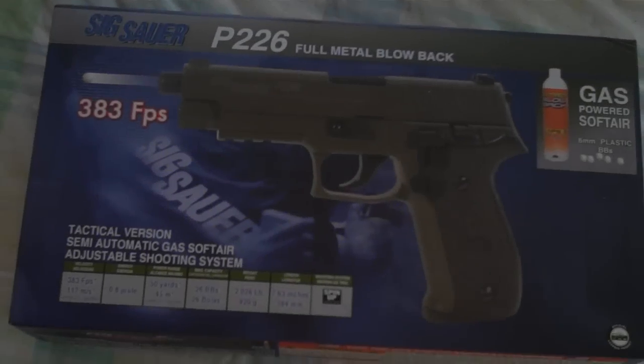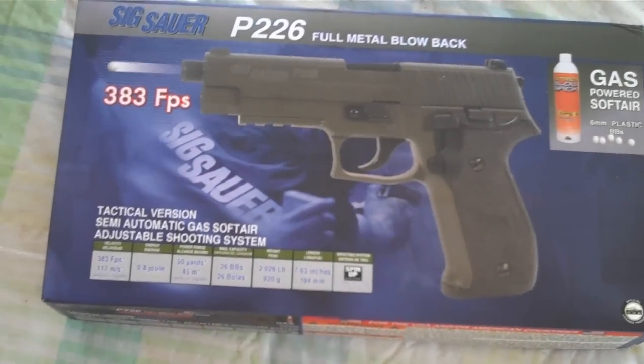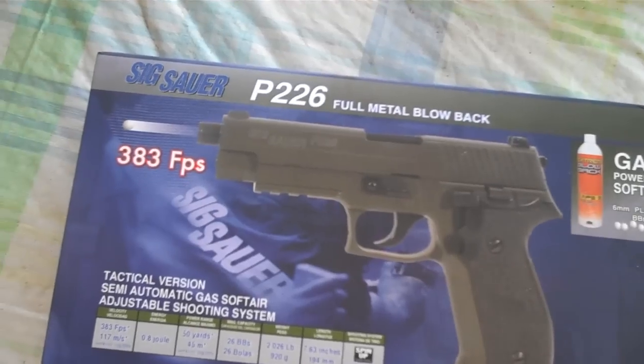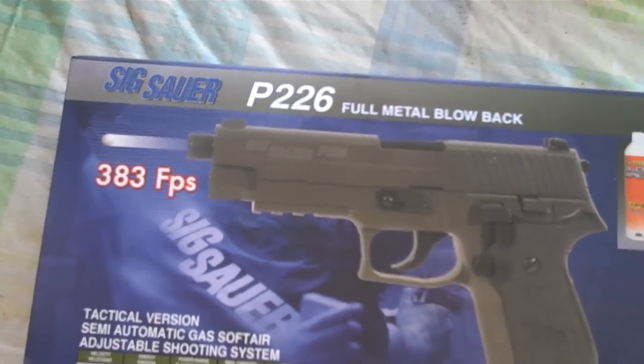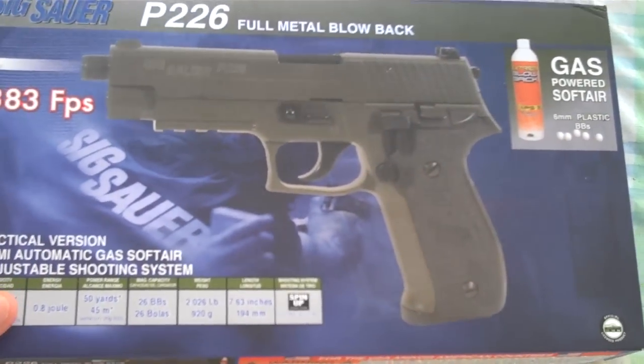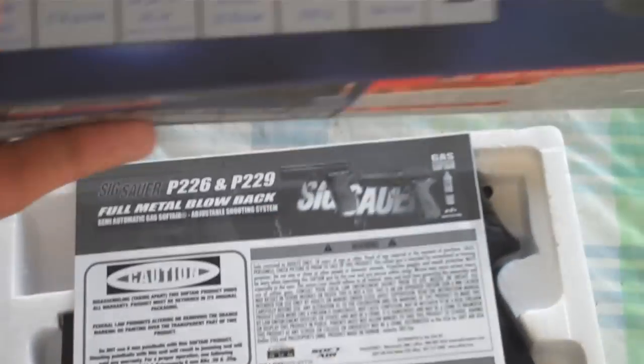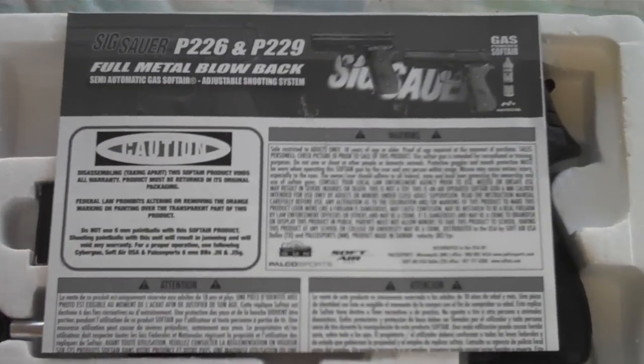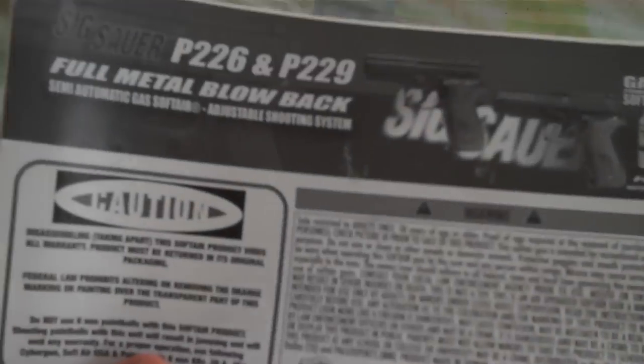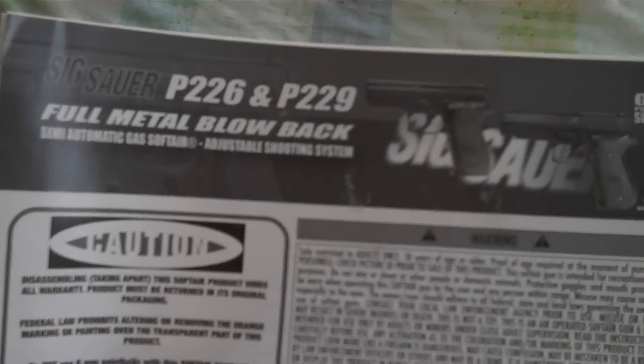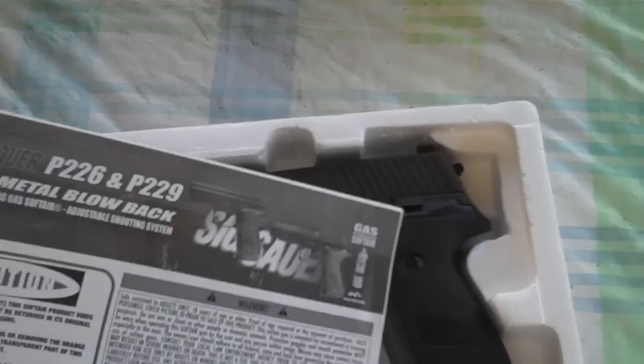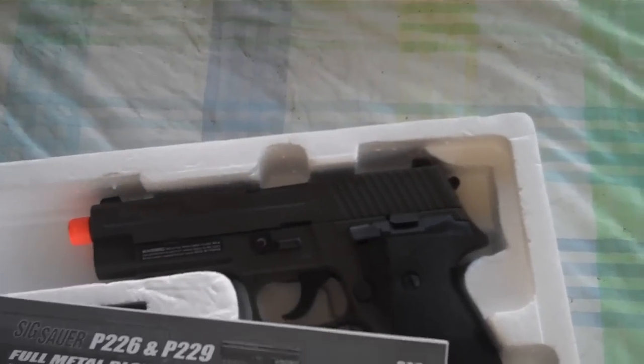Alright you guys, let's get straight to it. This is the box it comes in. This is the Sig Sauer P-226, licensed by Cyber Gun, OEM by KJW. As soon as you open the box, you're going to come and see your manual. It's a combination manual for the Sig Sauer P-226 and the P-229.